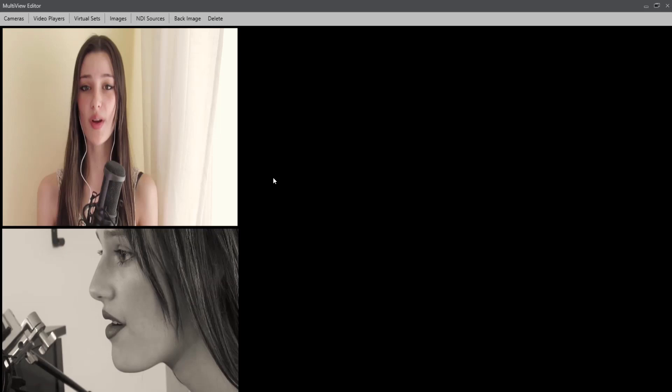For example, maybe using the NDI sources, you might want to have two live Skype callers and yourself and put it all into one window, and then broadcast it out where your viewers are viewing all three callers. Of course, it can be done.